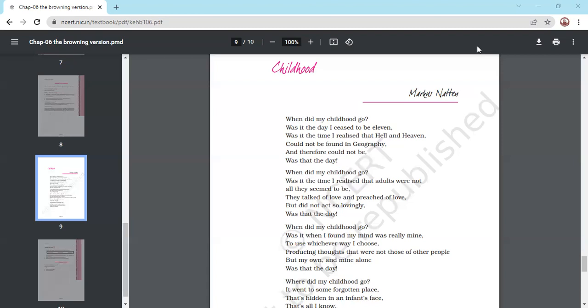Looking at you, I wonder how many of you are as innocent as you pretend to be. None?